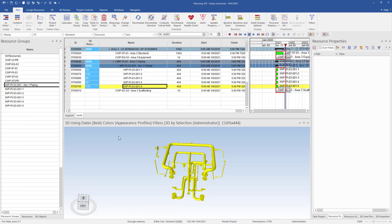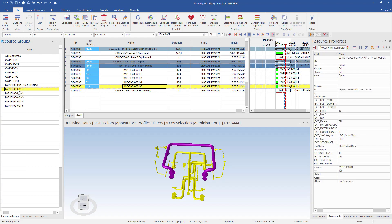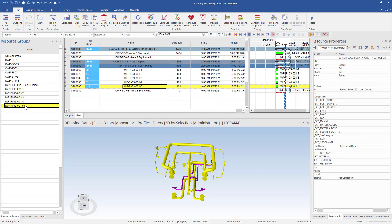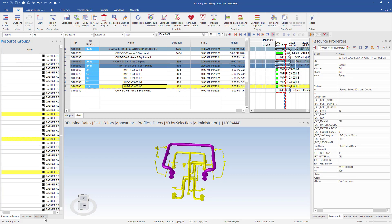I've created new smaller resource groups for the piping. As I select the work packages, the corresponding piping will turn purple. Now that all the piping is complete, we will want to go back to our 3D object tree.